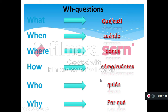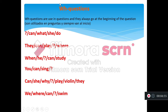So the WH questions are: WHAT, WHEN, WHERE, HOW, WHO, and WHY, and we use them to ask for more information. We use WH questions in questions, of course, and they always go at the beginning of a question.